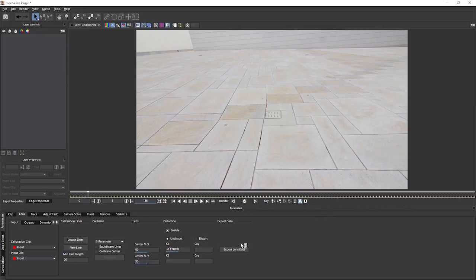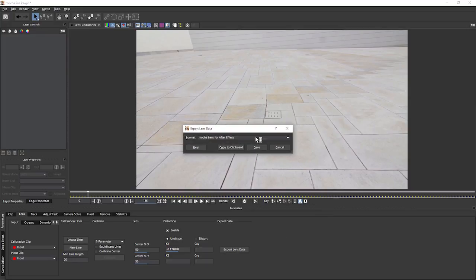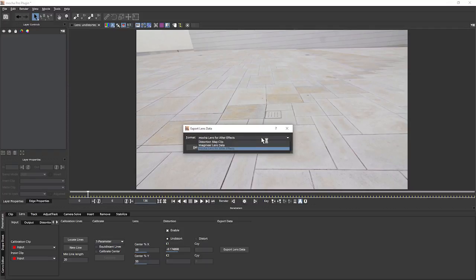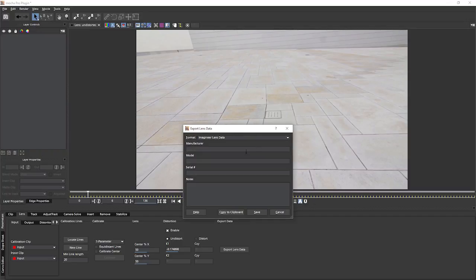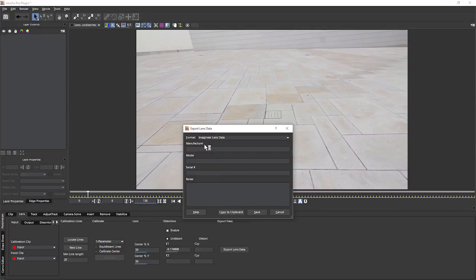But instead of rendering this, we can export the data out. We can take this out to either Mocha Lens for After Effects, so we can use the free Mocha Lens plugin to deal with the distortion and undistortion. We can work with Imagineer lens data and save this out. And this is also useful if you want to create a database for your particular lenses as well. Calibrate all of the lenses once and then save those out.